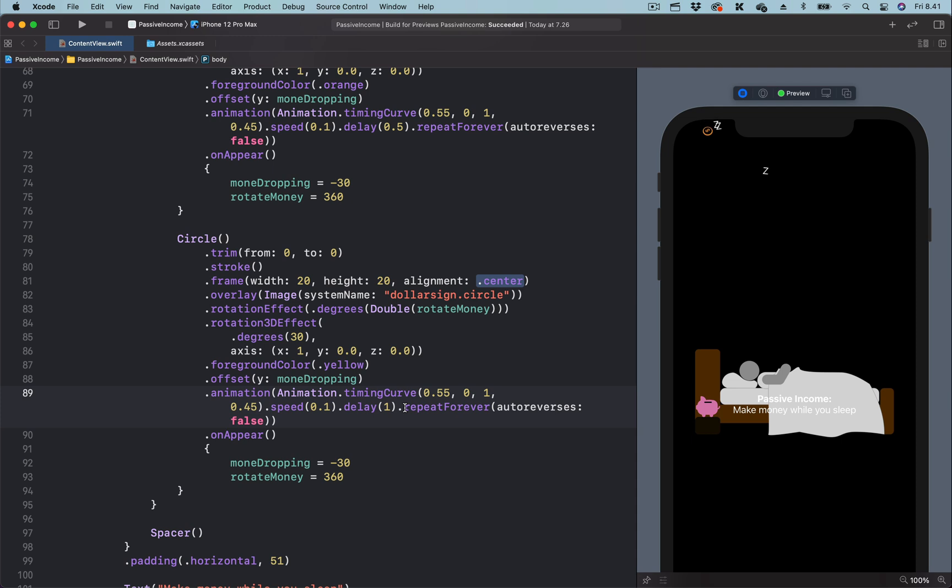So this is how to make a falling object feel as if it is heavier in SwiftUI using custom timing equation.